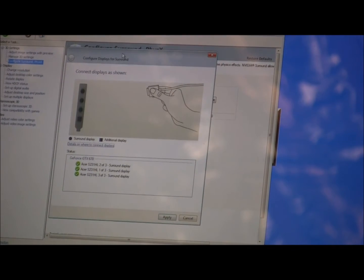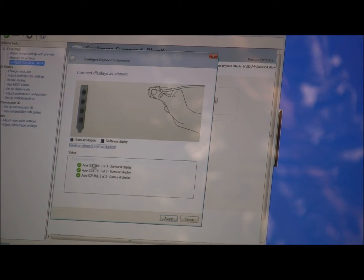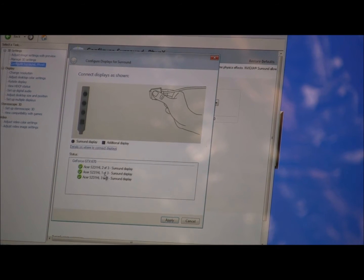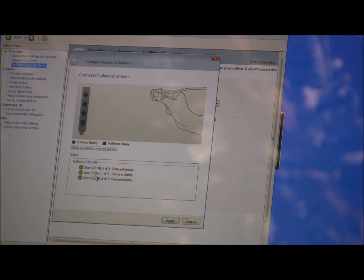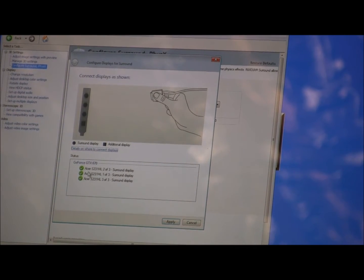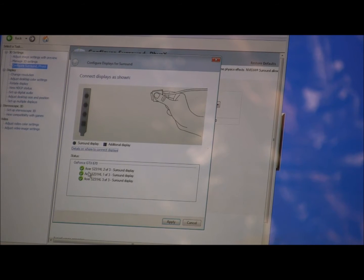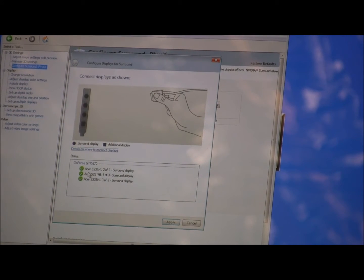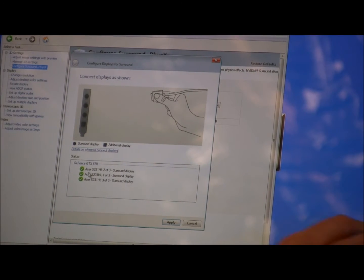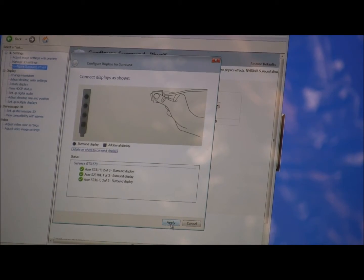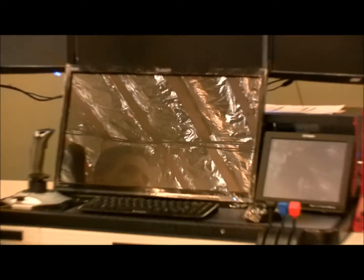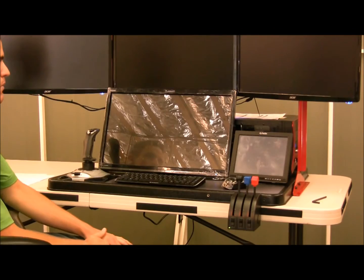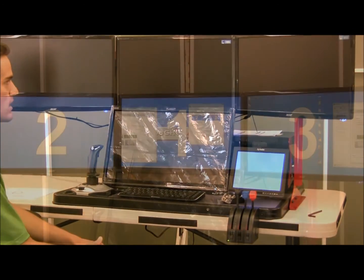This will bring up a menu that shows which displays you want to put in the surround mode. All of them should say Acer S231HL, which are the top displays shown. Hit Apply, and the screens will go black for a second and they will come up with identifying numbers.